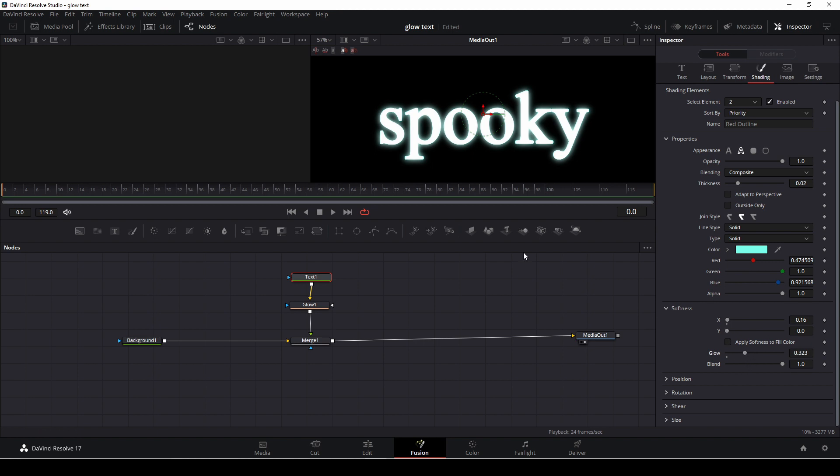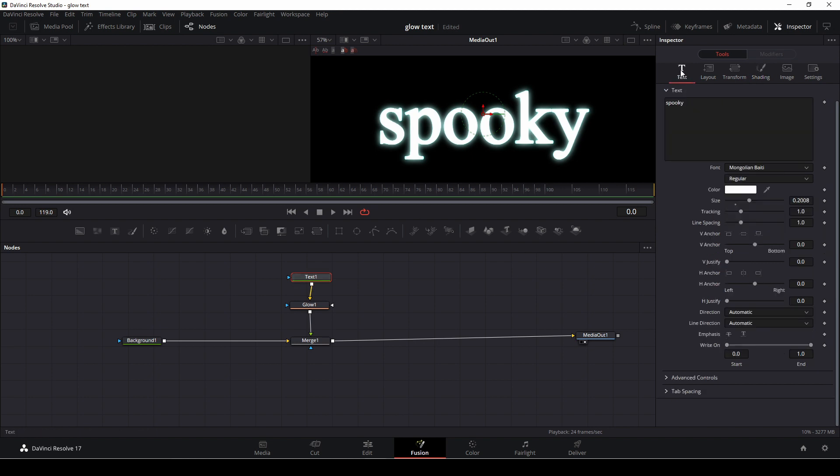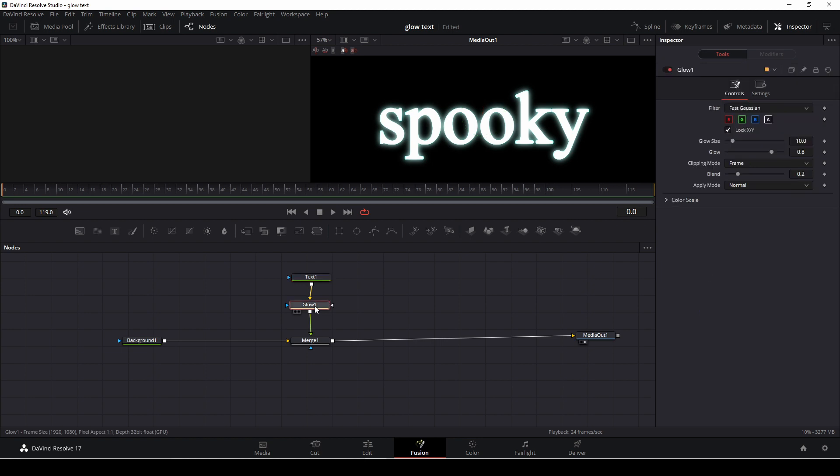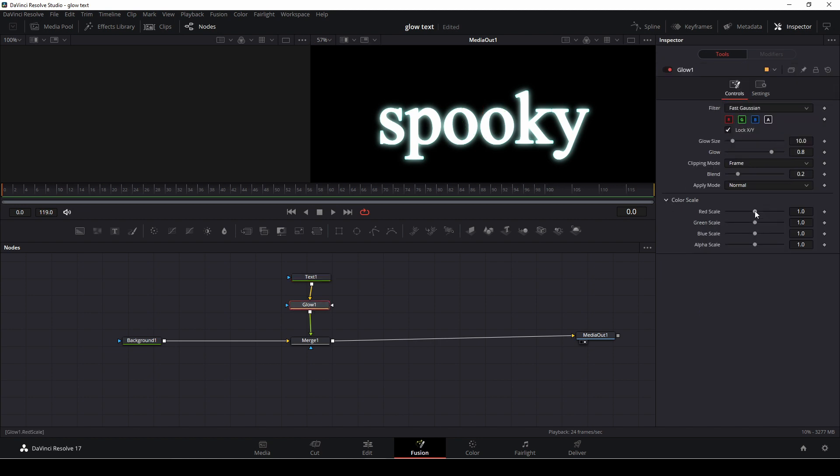Also we could go into the glow and in the color scale we could then change the colors a bit so we have more this spooky look.